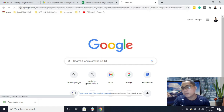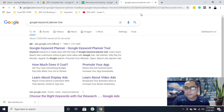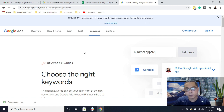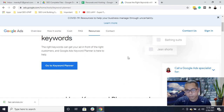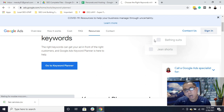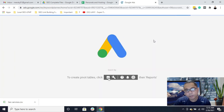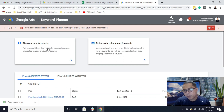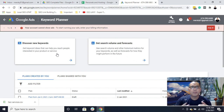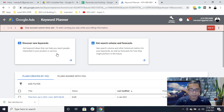If you are just starting in SEO, you can use the free Google Keyword Planner tool. All you need to do is sign up using your Gmail or Google account and then sign in. From here you can get keyword ideas based on your website's related services.